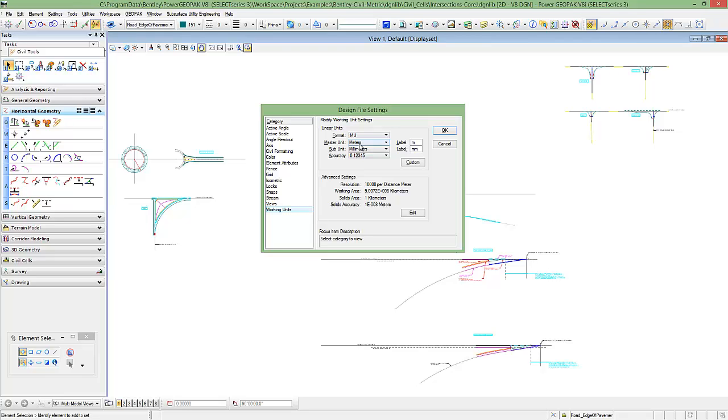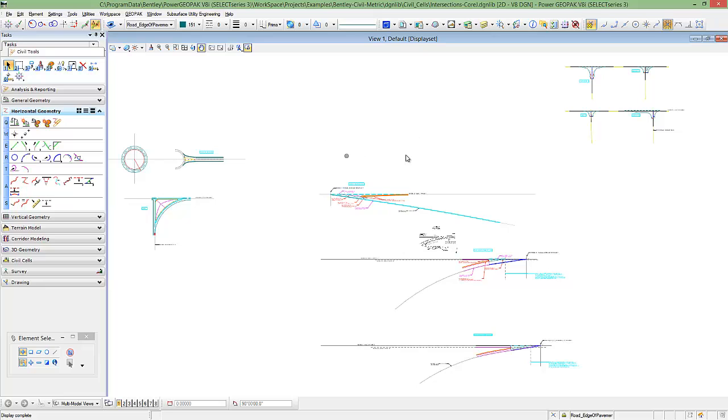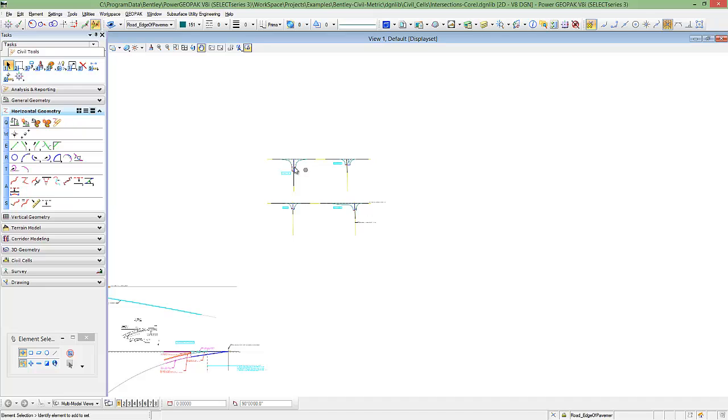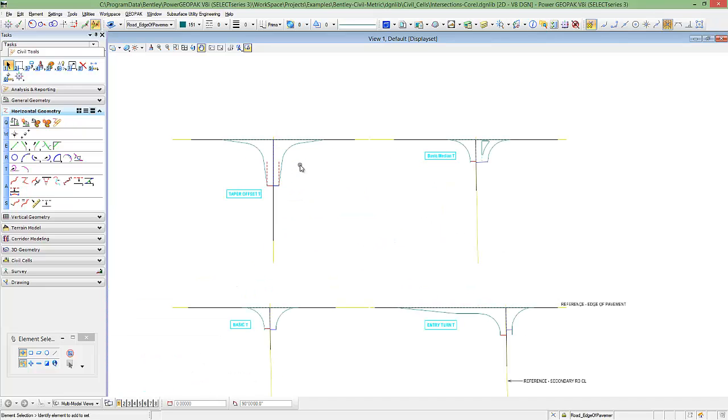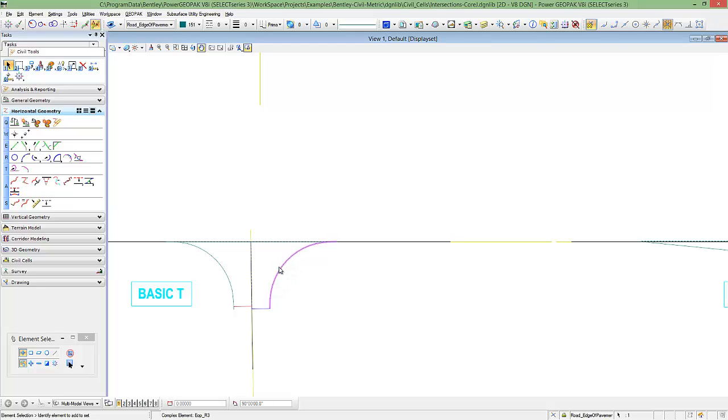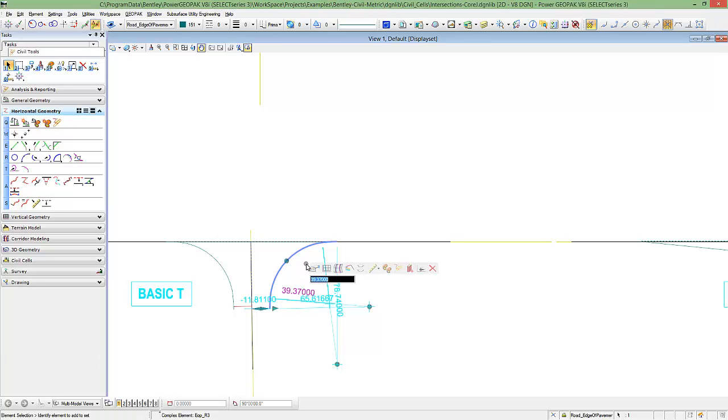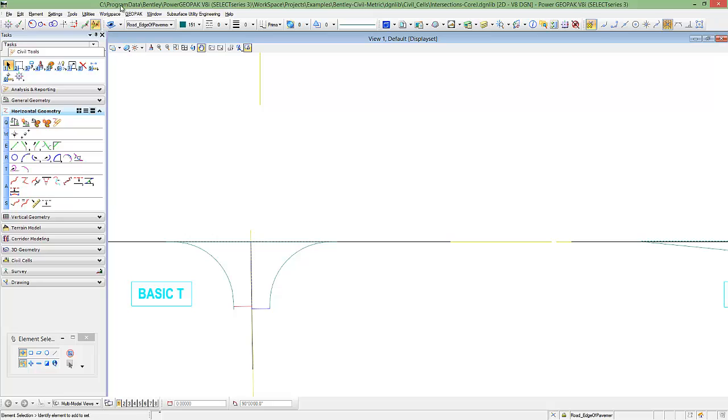If we were to, let's say, be an organization where our units need to be set to survey feet, we would simply come into our linear format and change to survey feet. Our linear units can be adjusted as such. What we'll see happen is in the example of even the basic T, we come in and we see our heads-up display, and now the units are being set in imperial units.